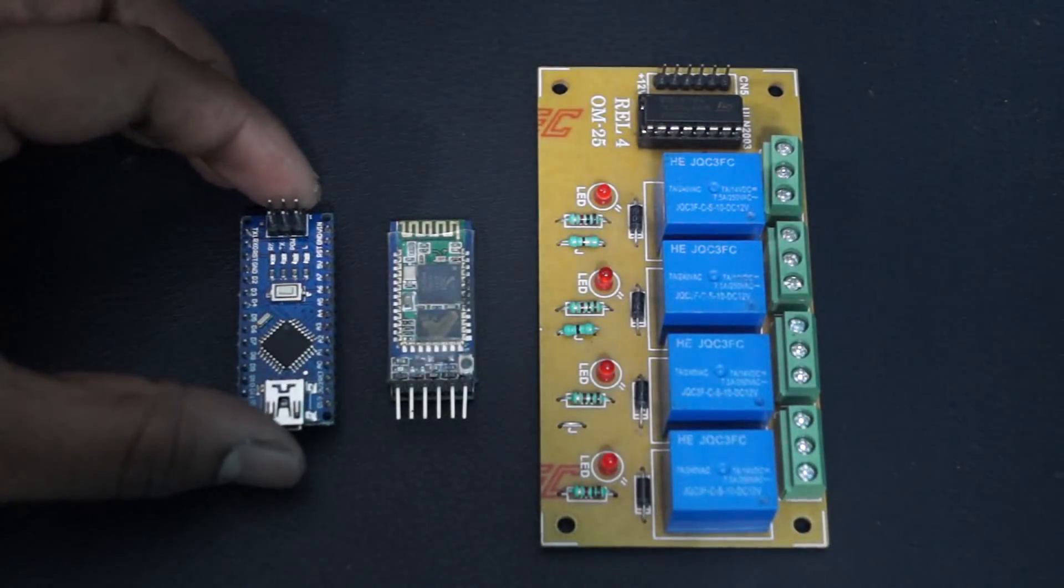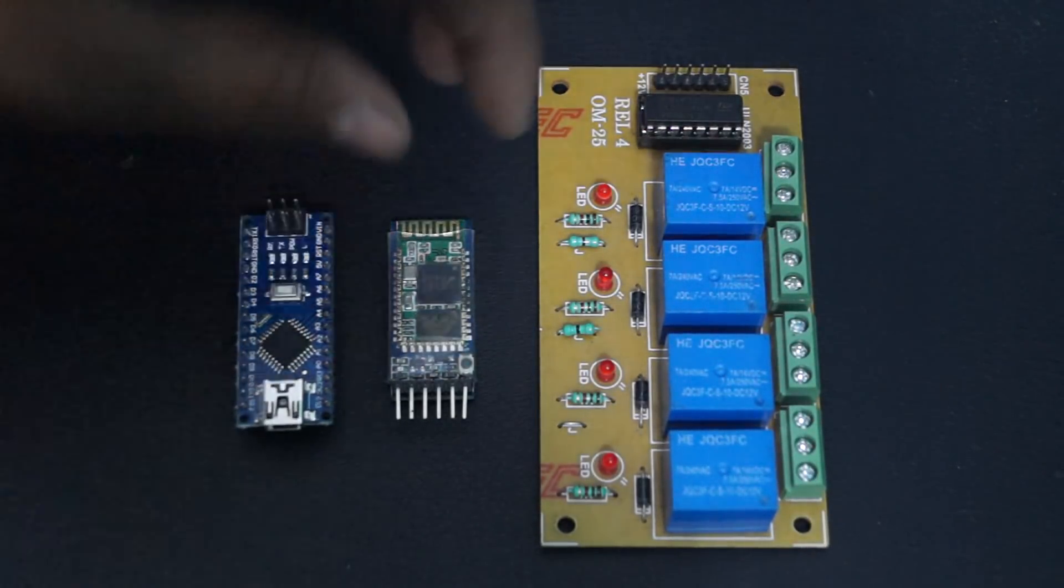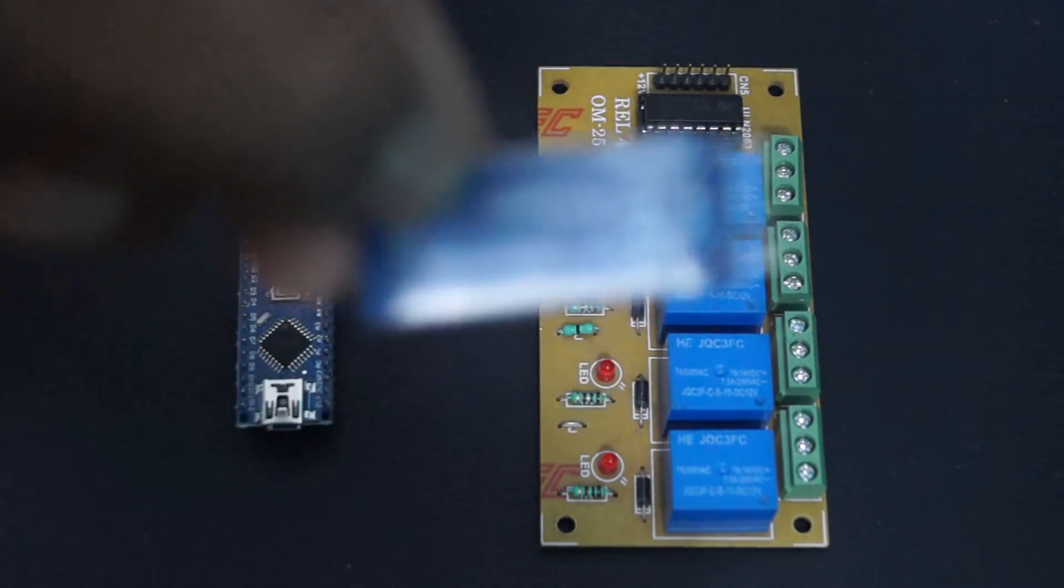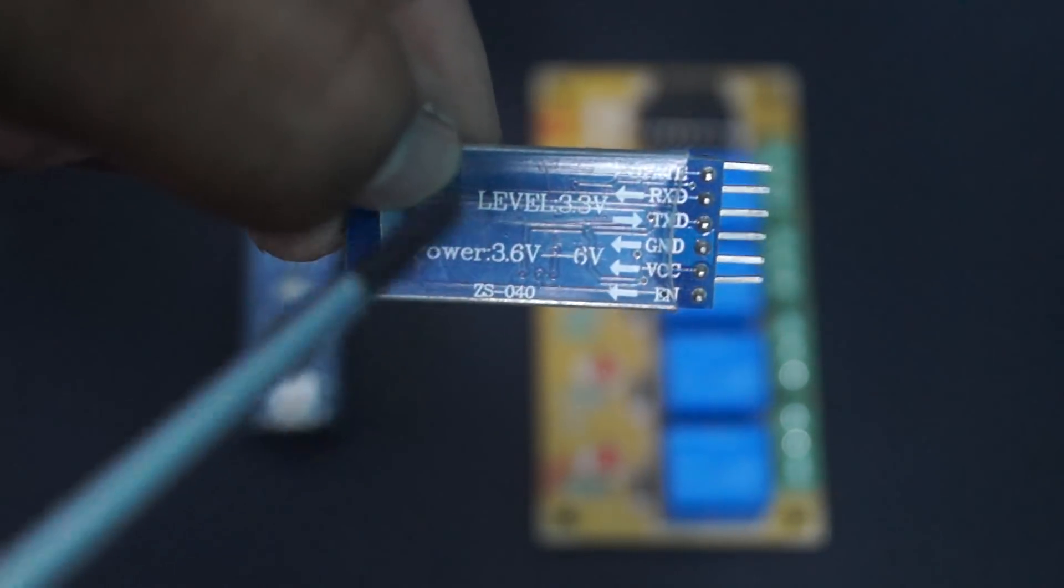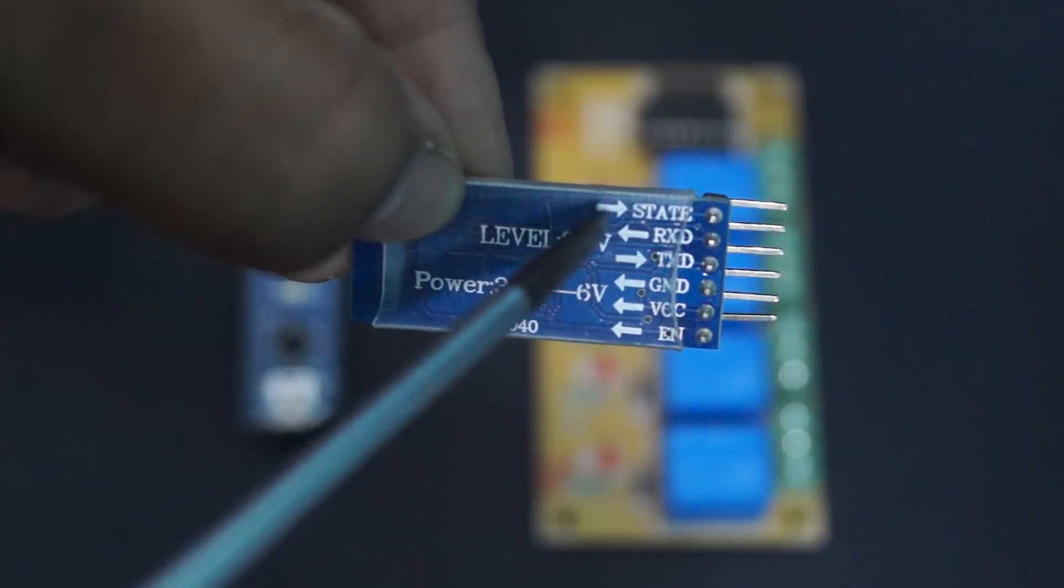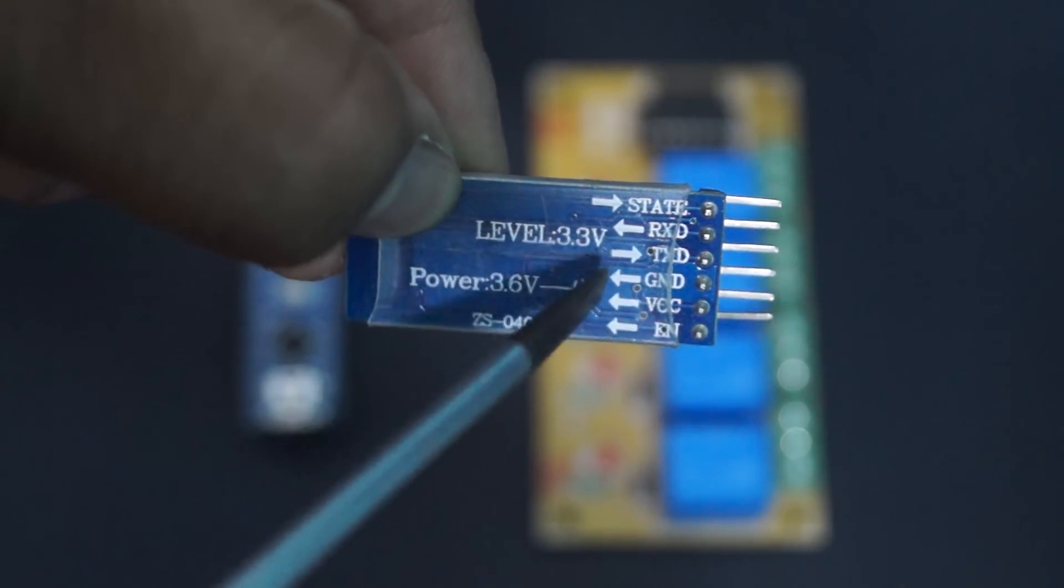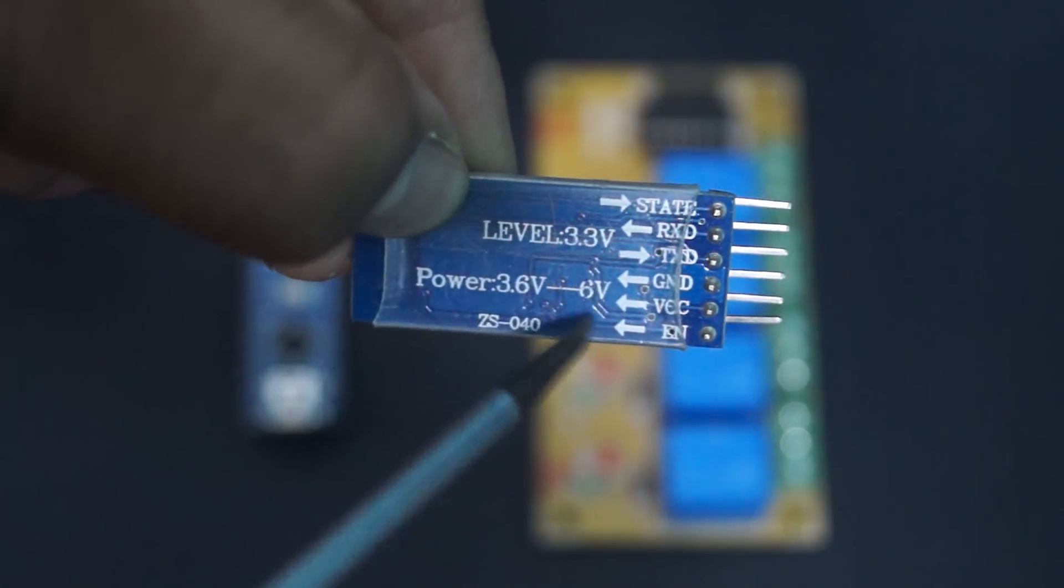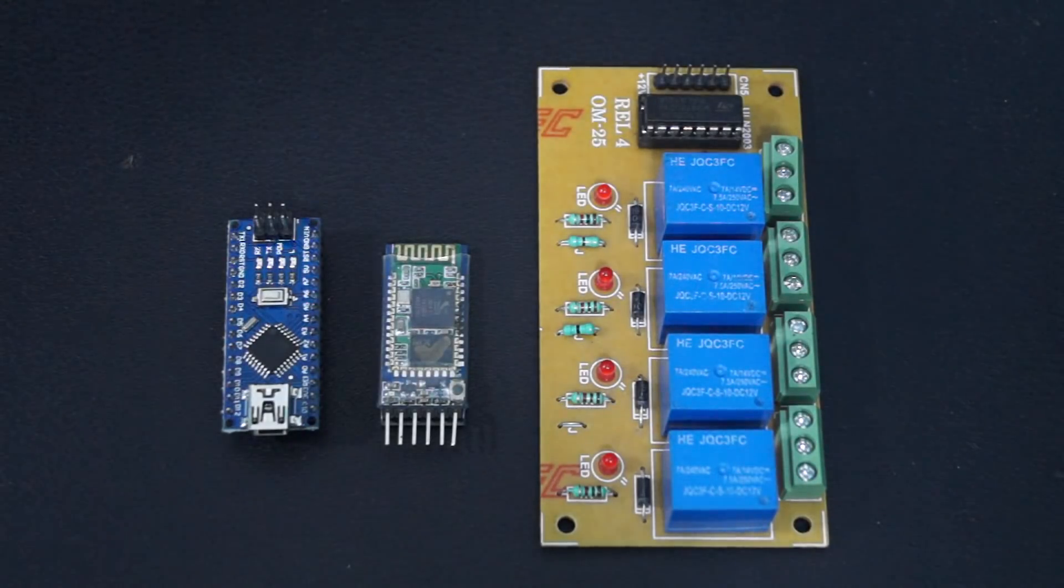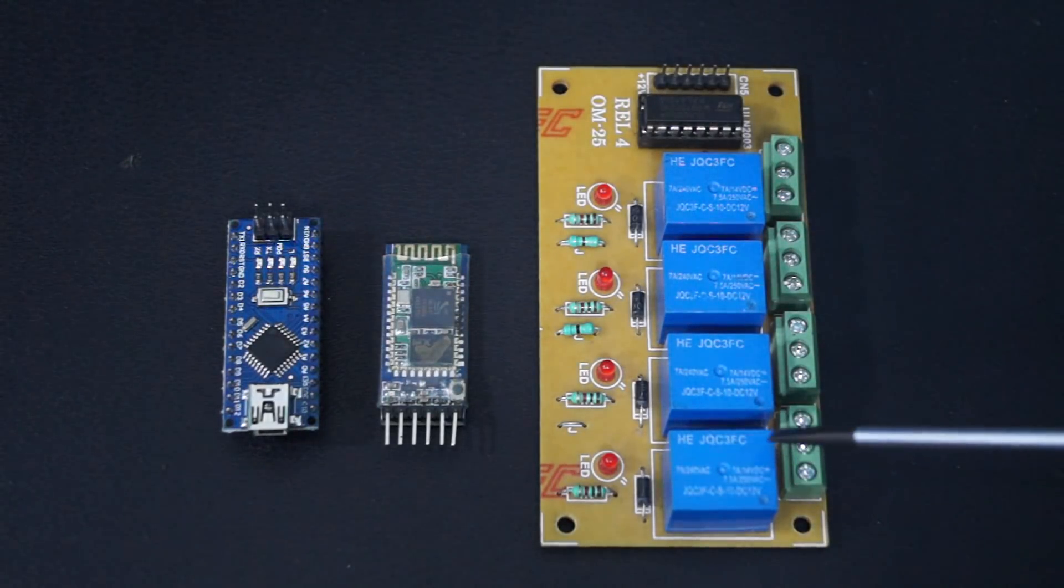The Bluetooth module which I have used in this project is HC05, which has both master and slave configurations with six pins: state, RX, TX, GND, VCC, and enable pin, where VCC is supplied with 3.3V and enable and state are left open.